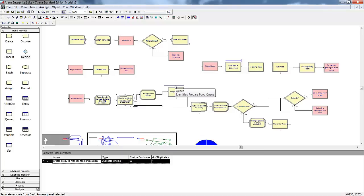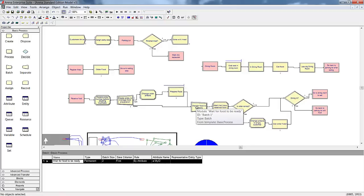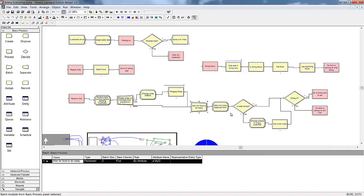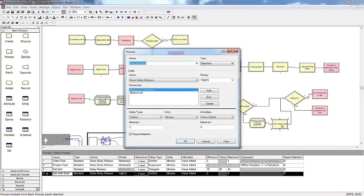The kitchen can only work on five orders at once — any others will have to wait. Once the order is done, it will be reunited with the customer in the Batch module. We'll use the batch by attribute rule to make sure that the customers and the orders are put back together correctly. 2% of the orders will have an issue, causing the customers to have to return to the counter to have it fixed. These customers will need a cashier resource to help address the issue and will have a higher priority for the cashiers than new orders. By using the same cashier resource, we'll have two streams of customers competing for the same resource in the model.